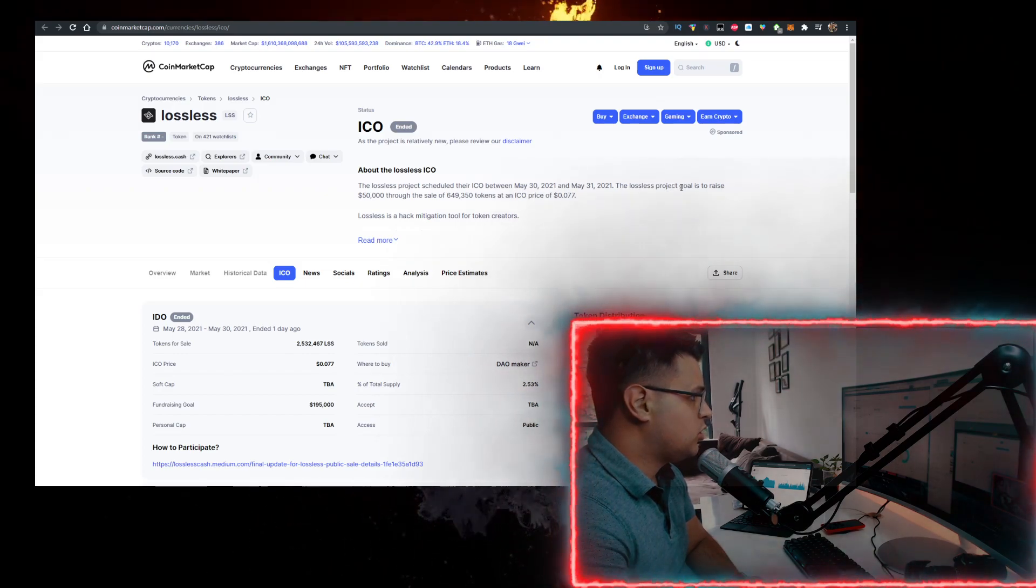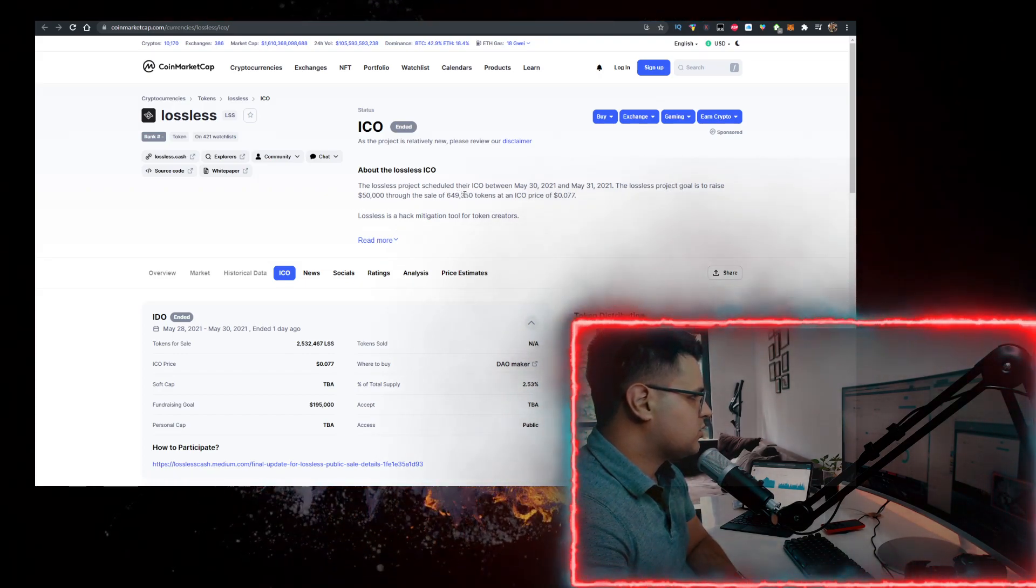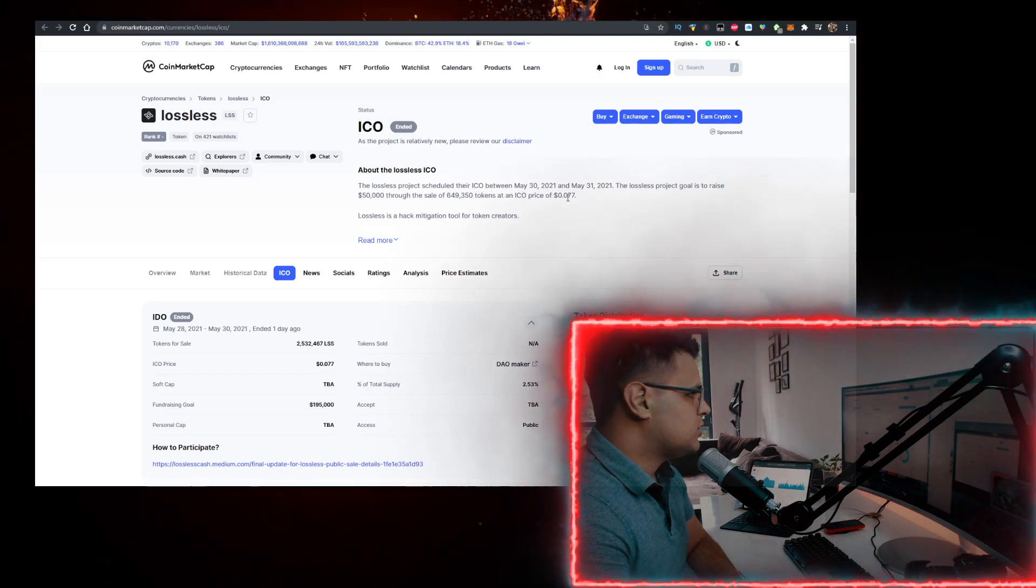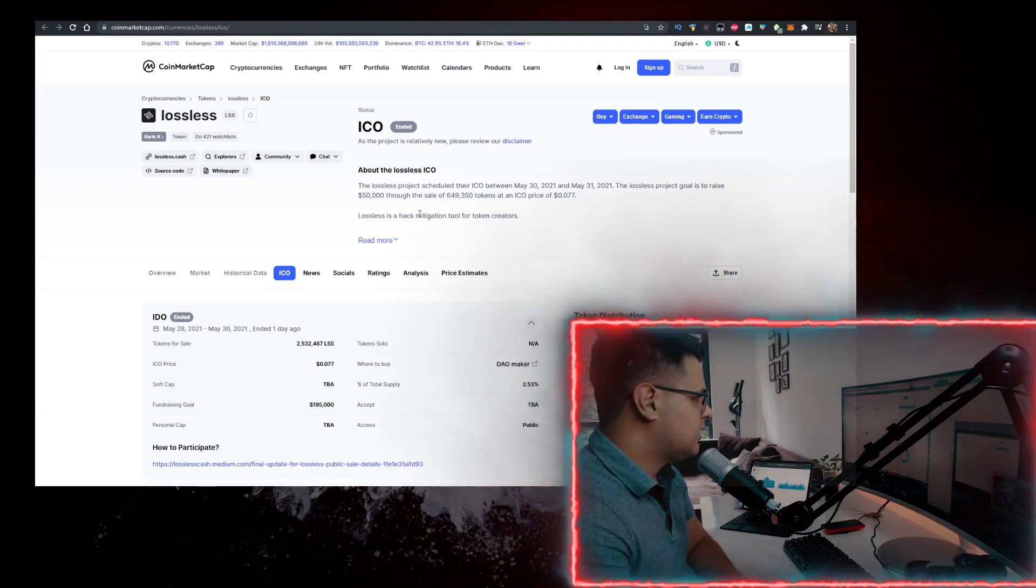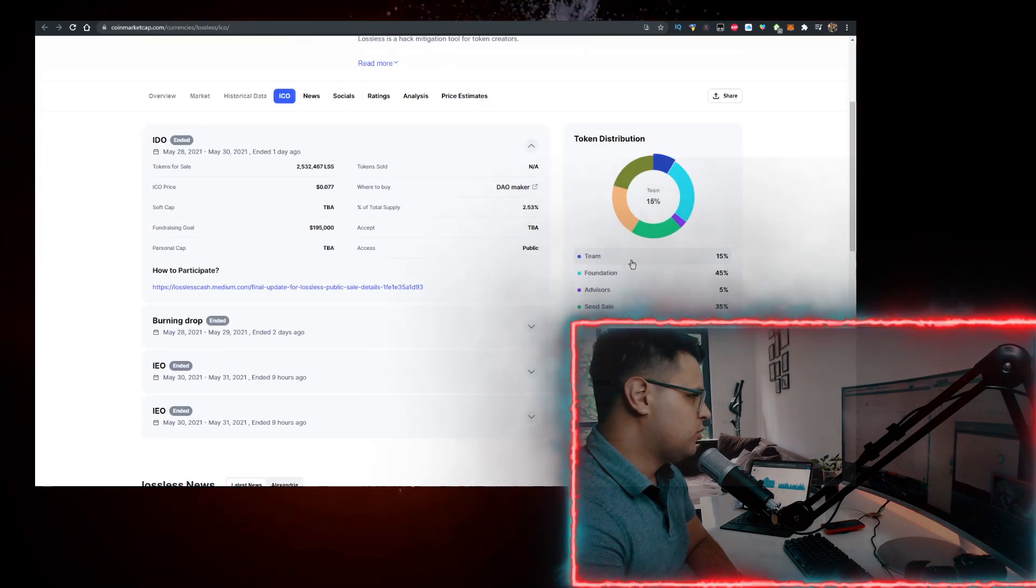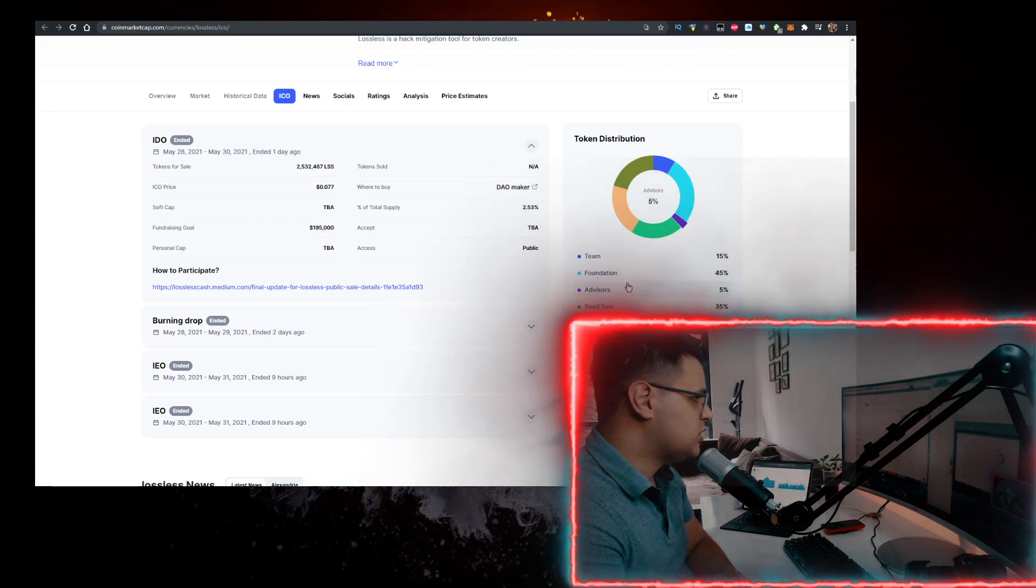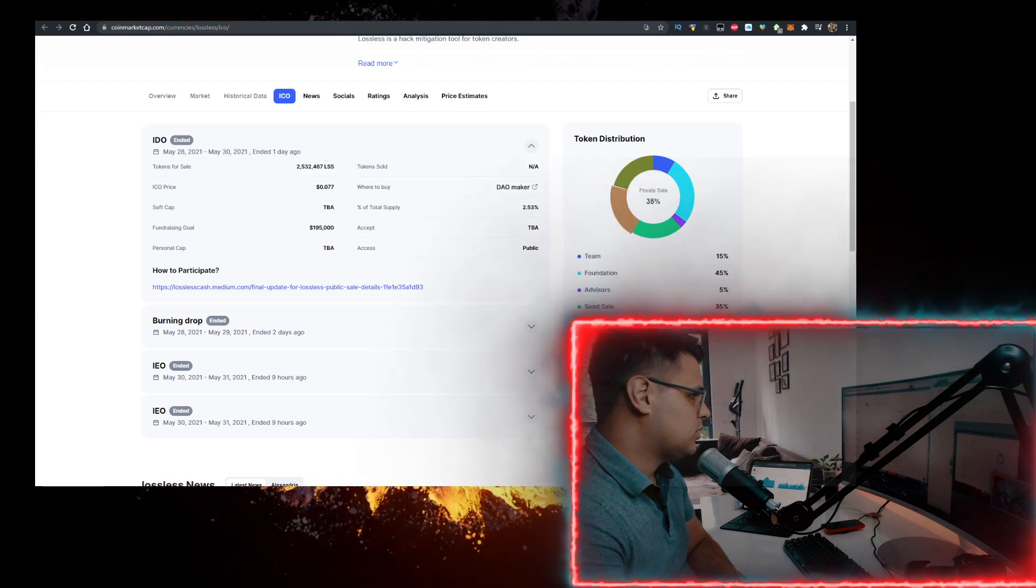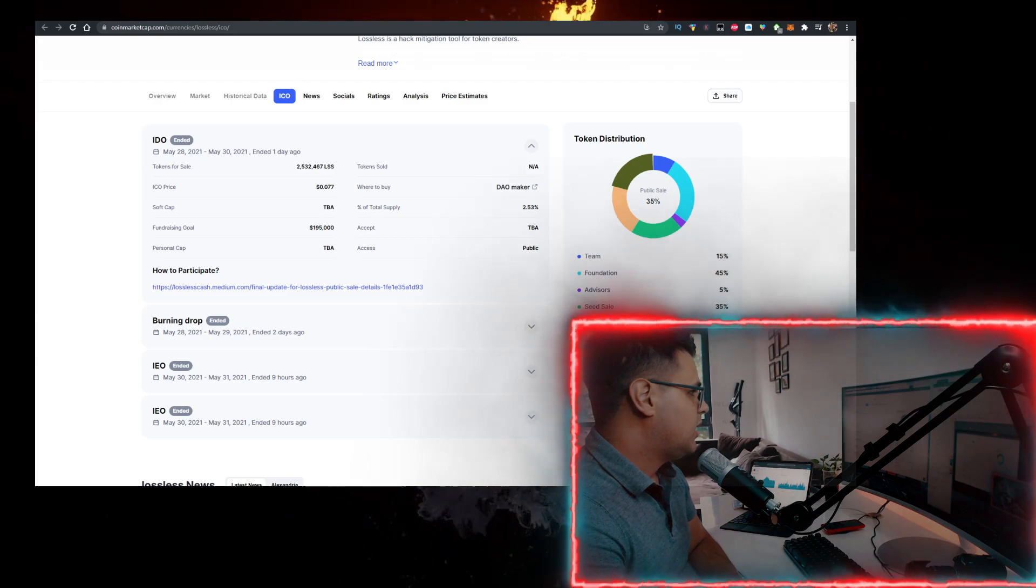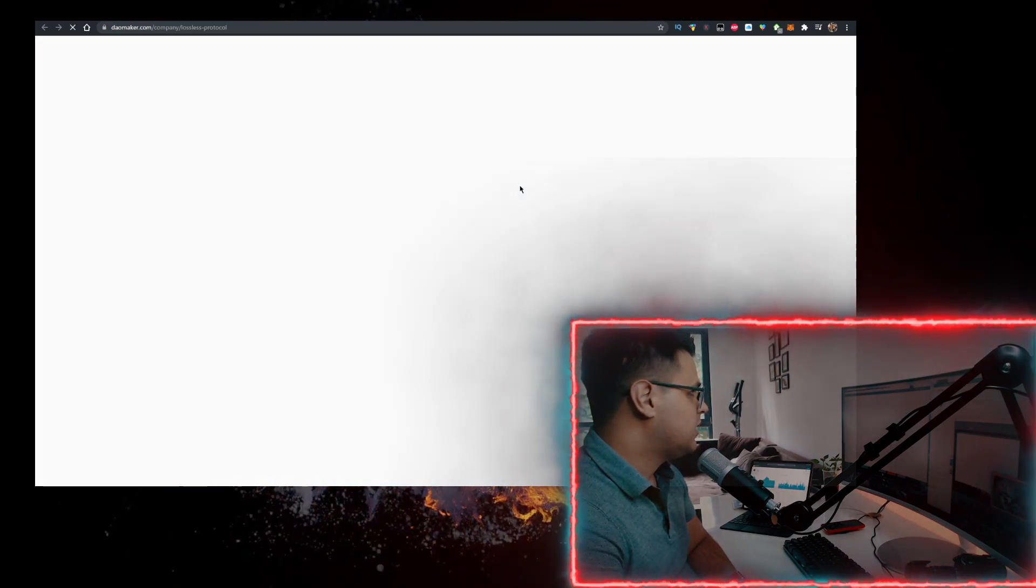The Lossless Project goal is to raise $50,000 with the sale of 649,350 tokens at an ICO price of 0.077 cents. Their token distribution is 15% team, 45% foundation, 5% advisors, seed sale 35%, private sale 35%, public sale 35%. You can buy it on DAO Maker.